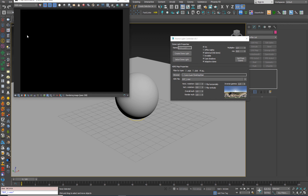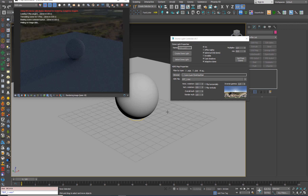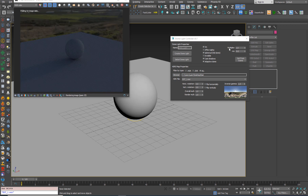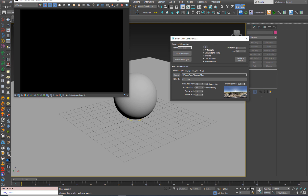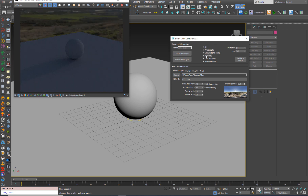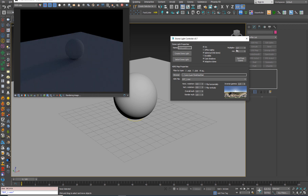Let's do a quick render. Cool. Here you have all the parameters — all the common parameters that you usually use, like a multiplier, on and off, effect alpha, invisible, etc.